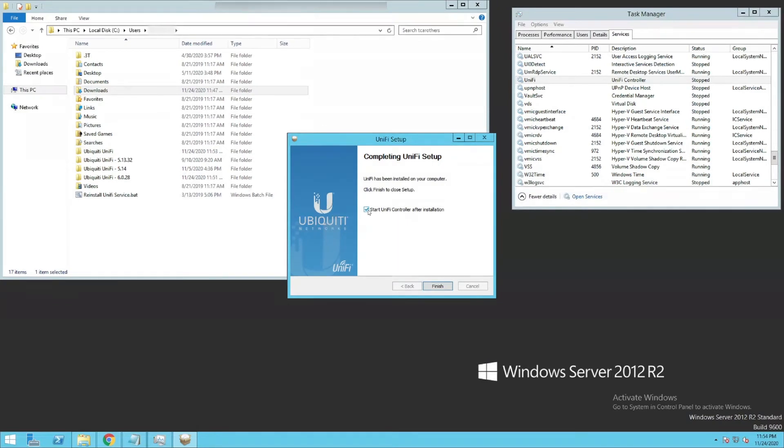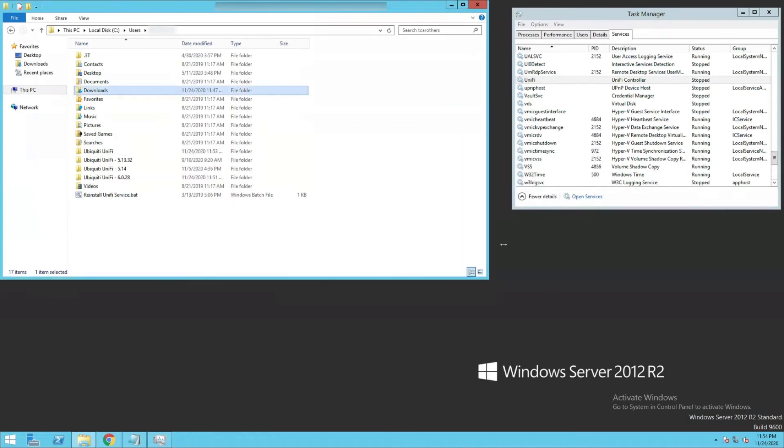So we're going to uncheck that. No, we do not want to start the controller. If you start that, that starts it in user mode, which is no good for if your server reboots. So that's done.